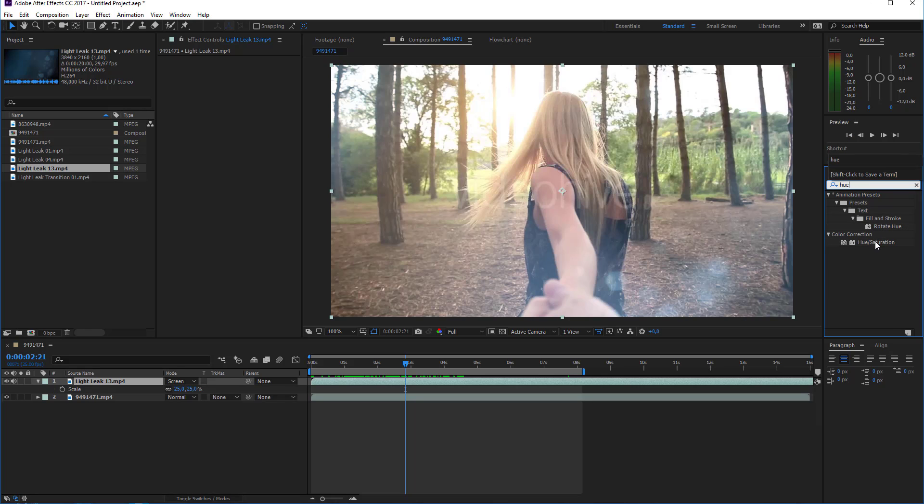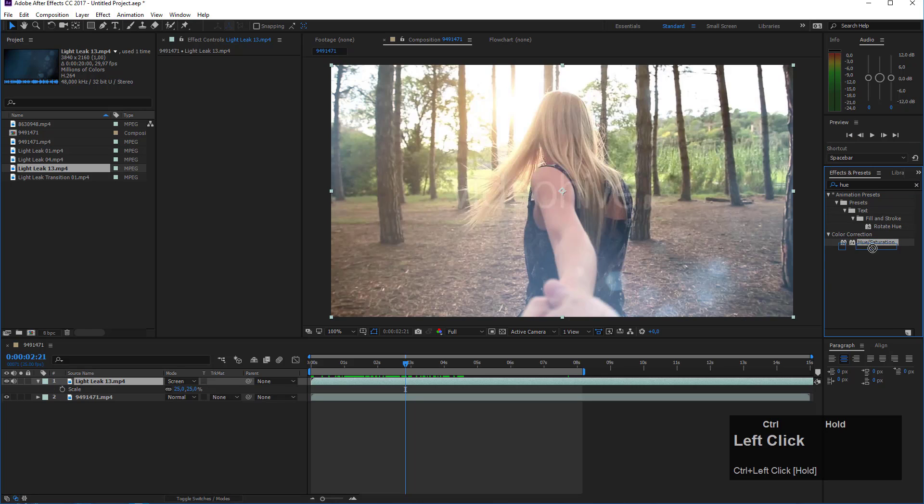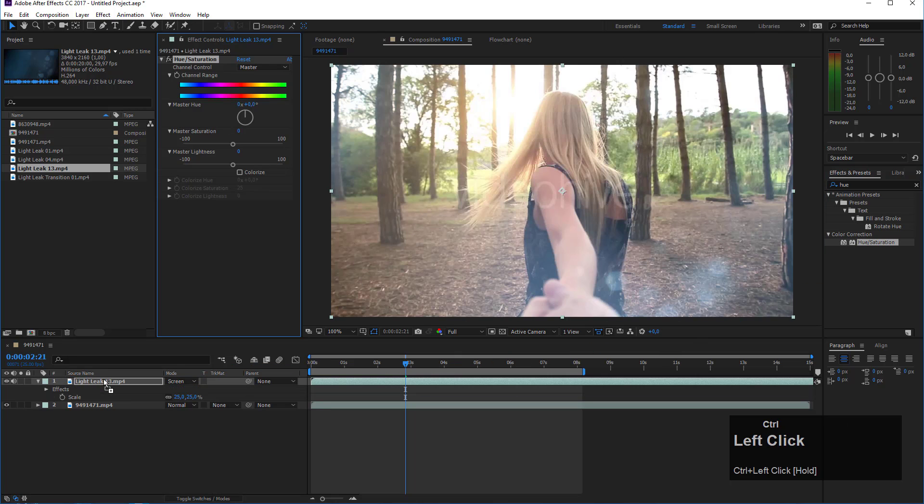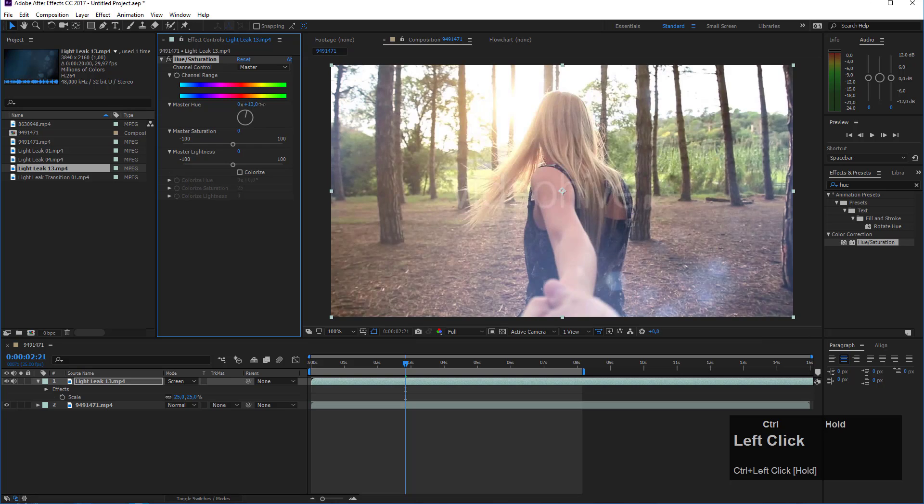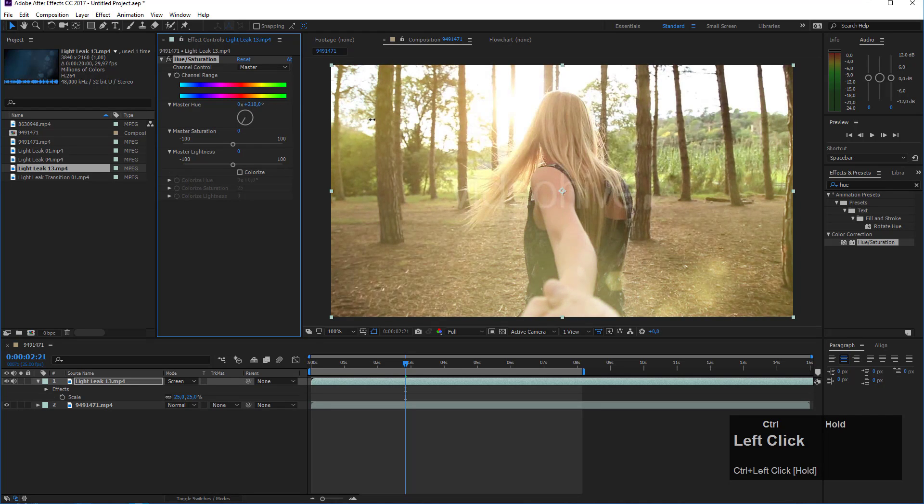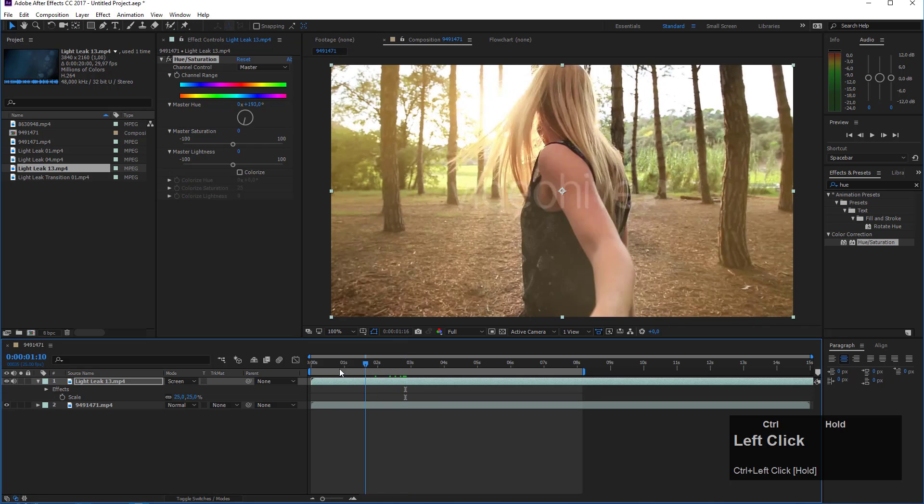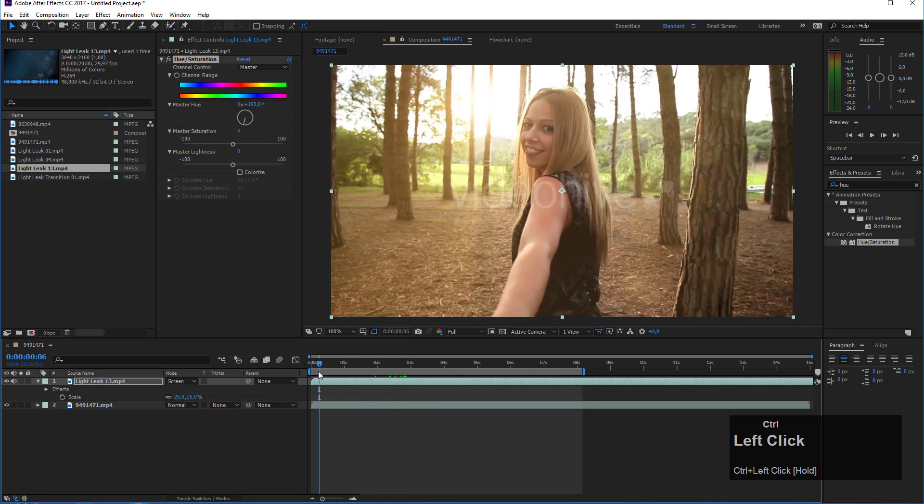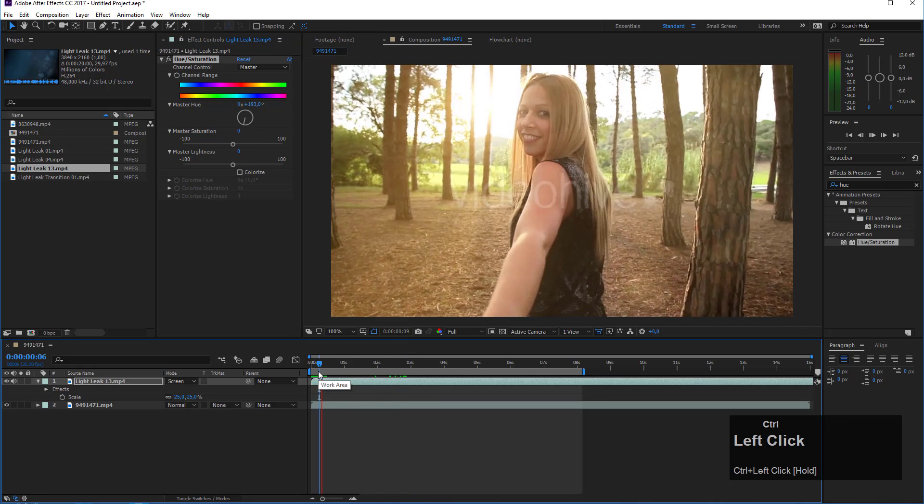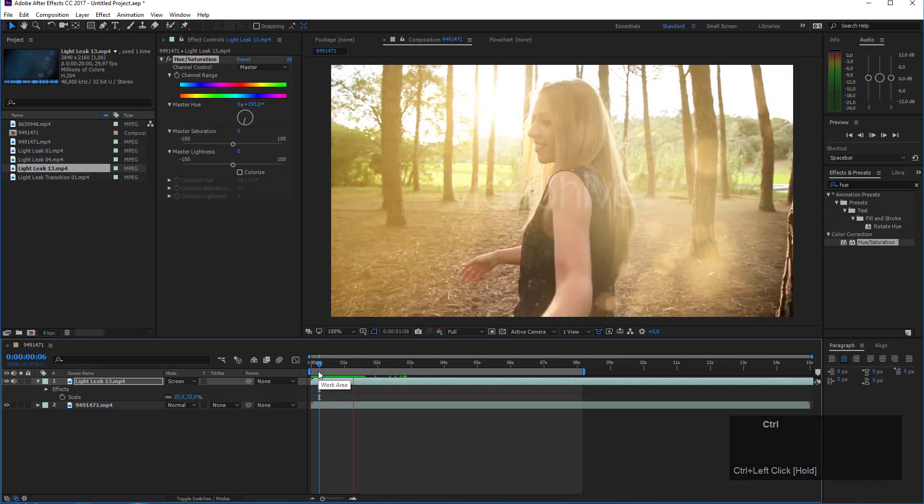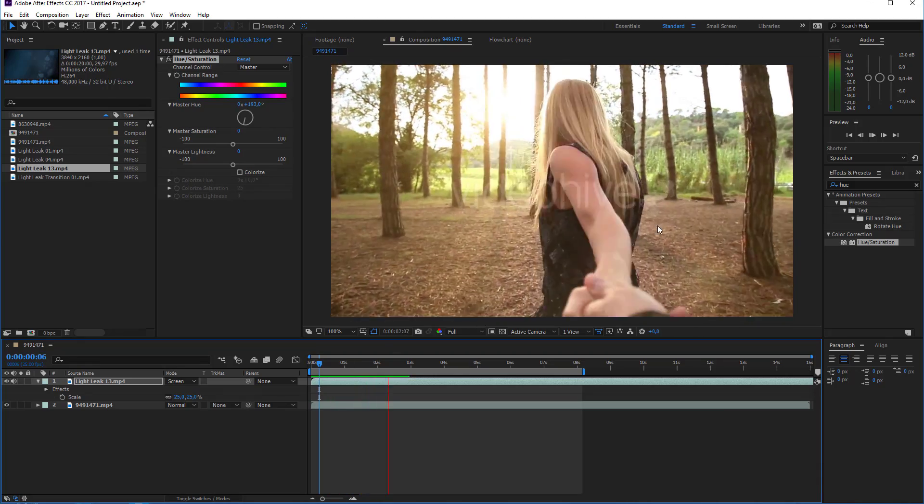I can change this by adding an effect. I could use hue and saturation, so I type hue into my effects and presets panel and drag it on top of my light leak. With the master hue setting I can change the degrees here until the color of my light leak is matching the overall look of my shot. If I put this to some orange or yellow color it looks quite nice and adds really a nice atmosphere to this shot.